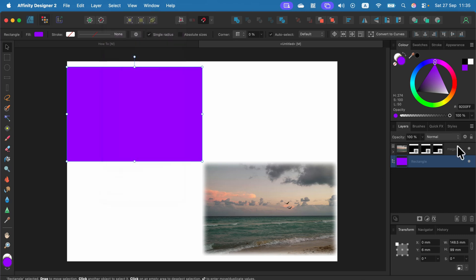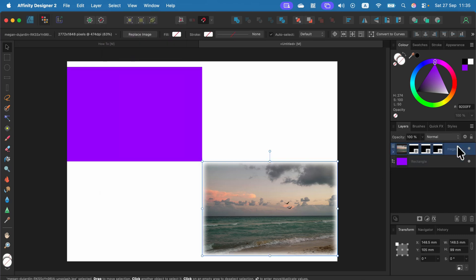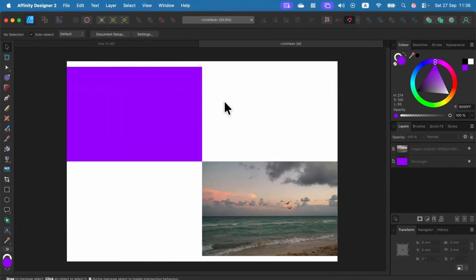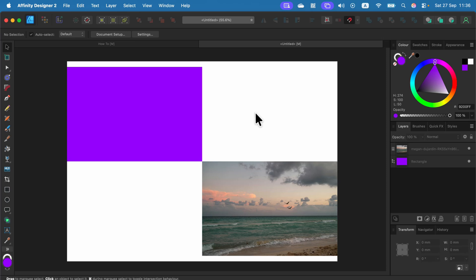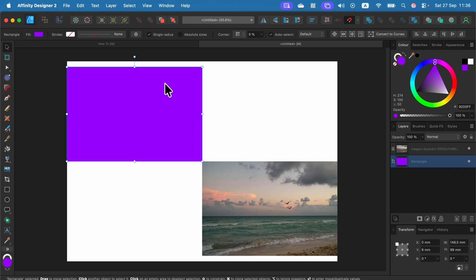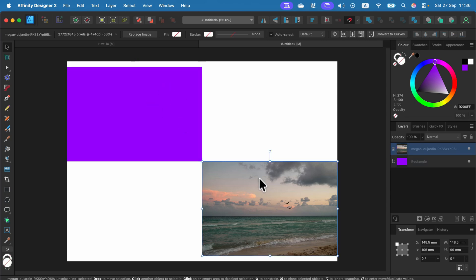That's not my favorite way to be honest, so let me just undo and show you another way. For the method number two we can stay in Designer persona. We're going to use a vector shape like this one to create a clipping mask with blurry edges.